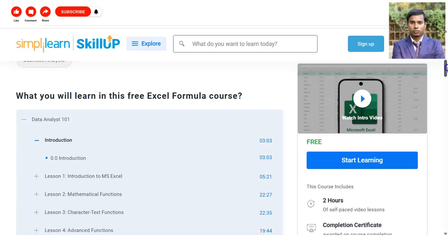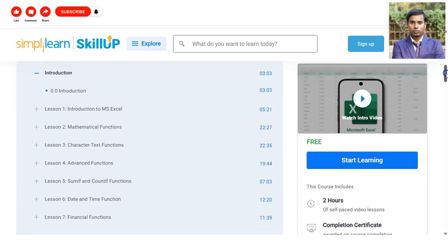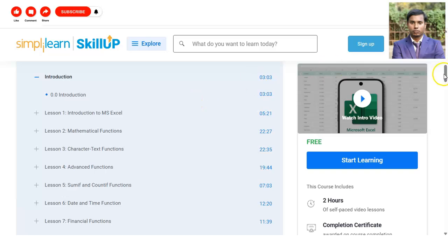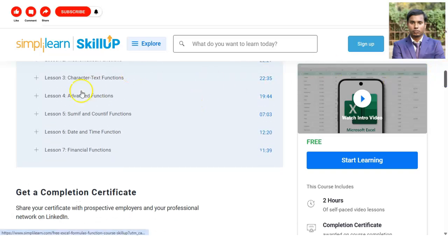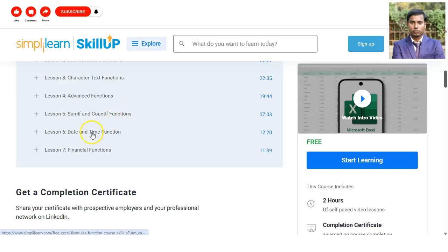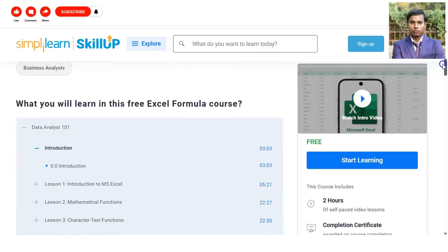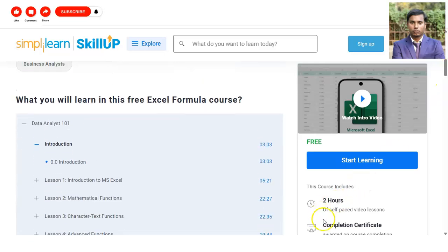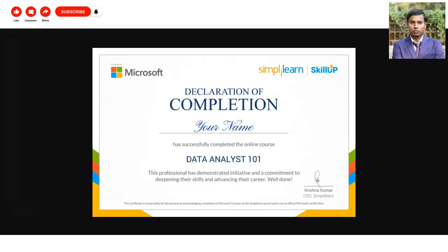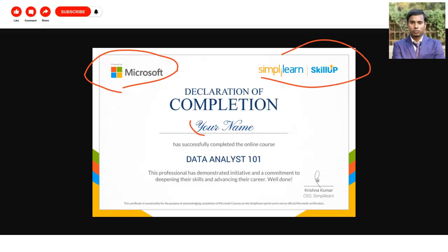They have also listed what you will learn: Microsoft Excel, mathematical functions, character and text functions, advanced functions, SUMIF and COUNTIF functions, date and time functions, and financial functions. The total course duration is two hours and you will get a completion certificate. On the top left you can see the logo of Microsoft and Simply Learn, with your name on it. You can show this certificate on your resume as well as your LinkedIn profile.